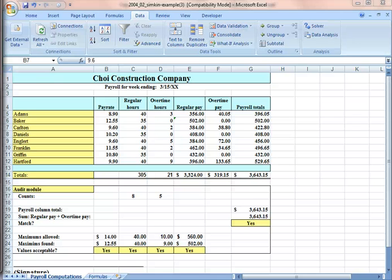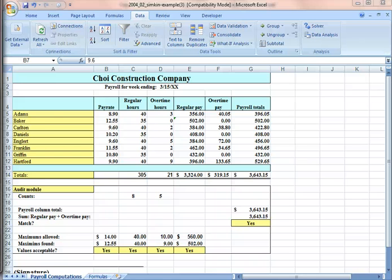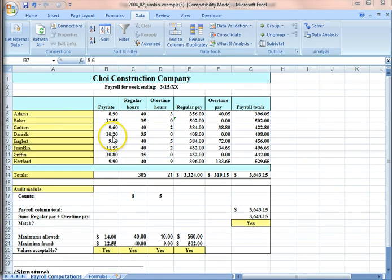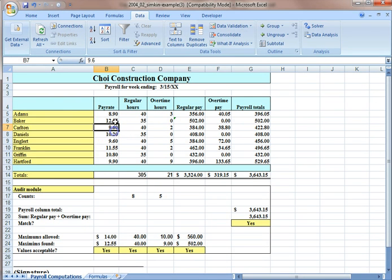Excel enables you to create automated validation tests, making it possible to reject data errors before they are actually entered in the spreadsheet. I'm going to show you what it is.